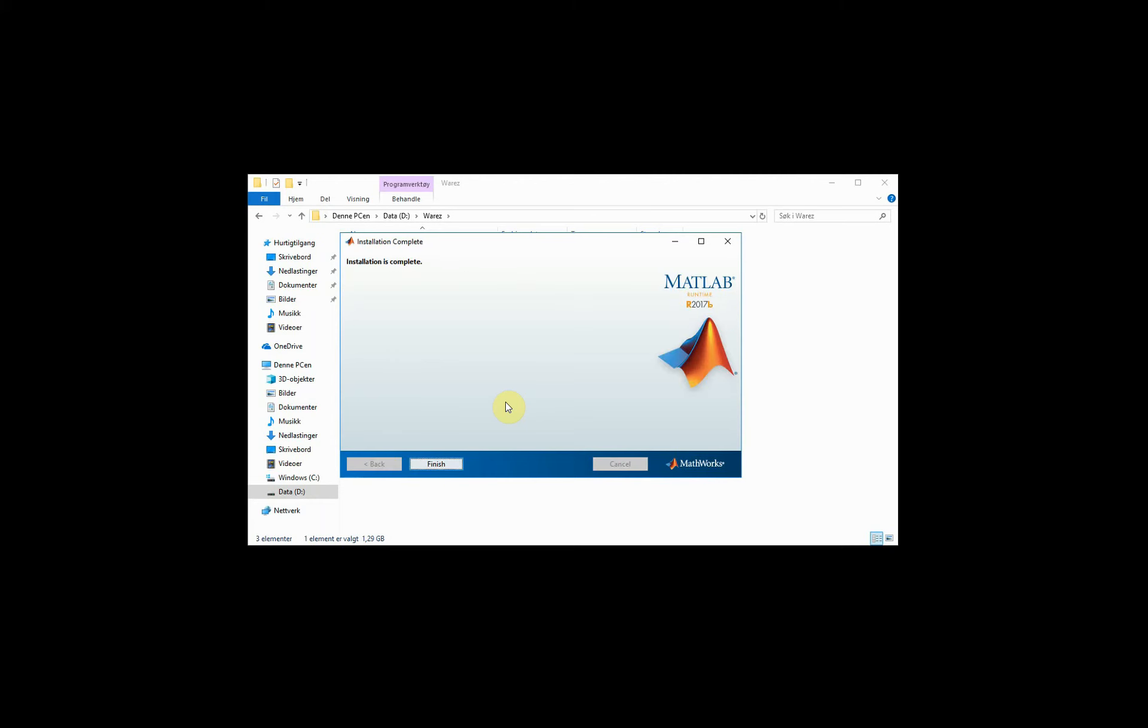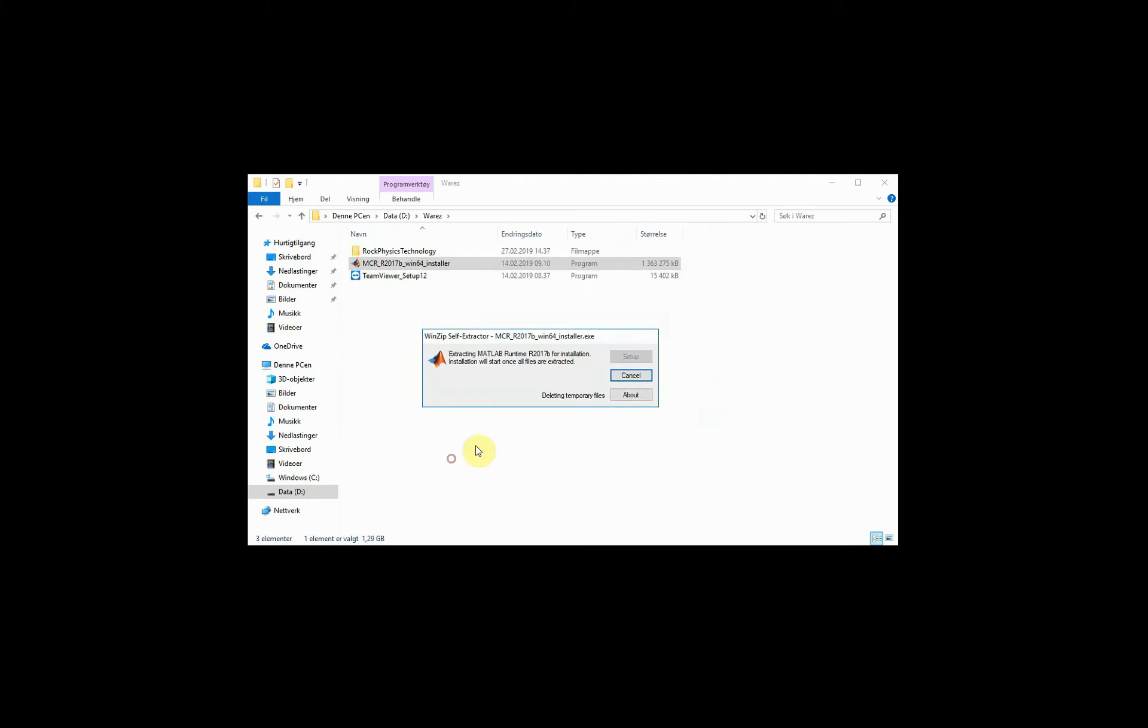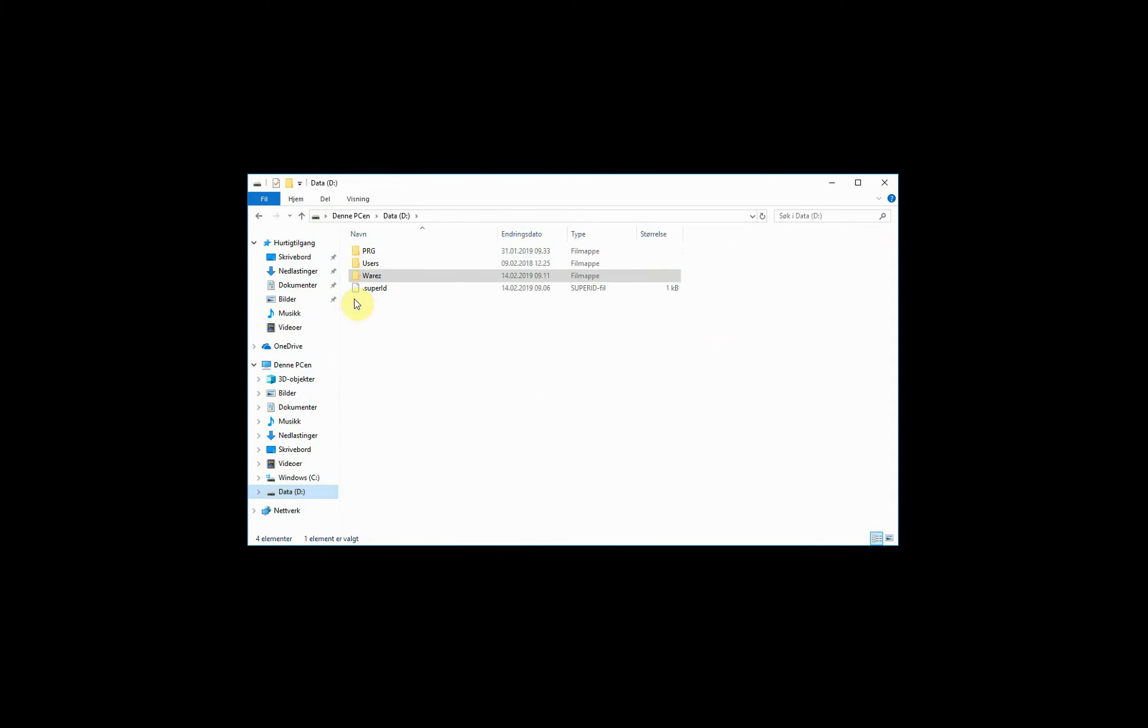And then the installation of the MATLAB runtime engine is done. We just click finish, and we can go back and try to run Enter again.